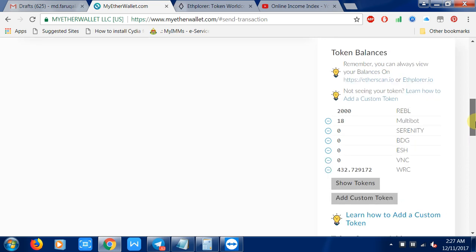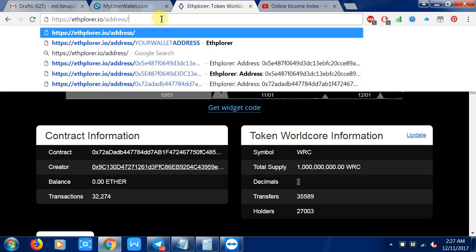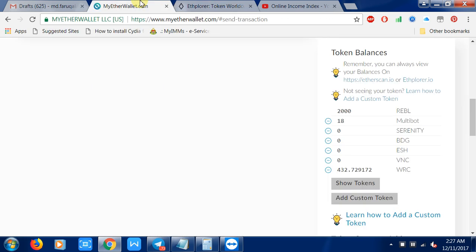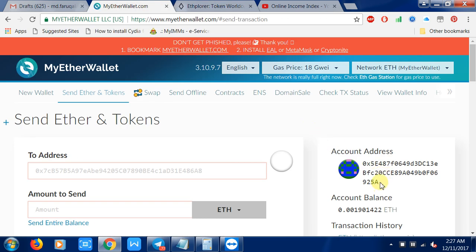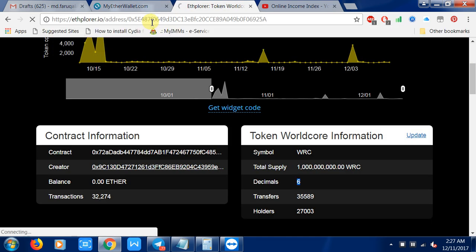Another option: you can go to this website - etherexplorer.io. You can find this address in the description box. You just put your Ethereum address here - for example, this is my address - and you just paste it here then click Enter.